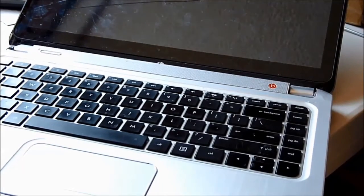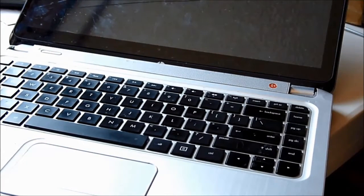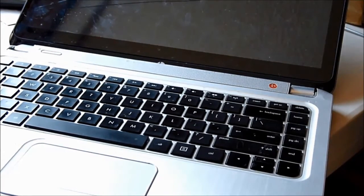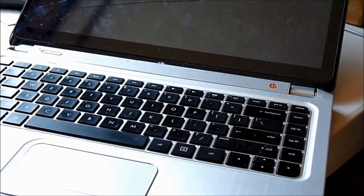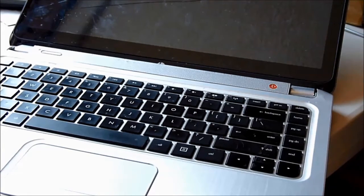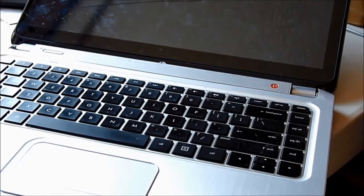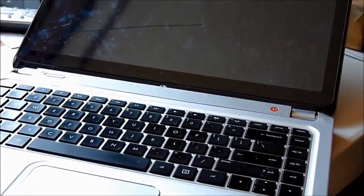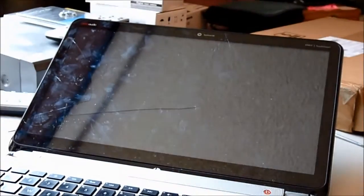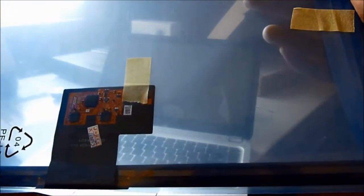Okay, so this is my daughter's HP NV4-1115DX. This is a touchscreen, 14-inch. I don't know how, but the digitizer, or they call it the front glass, is shattered. I just got one from eBay. So this is the board right here. I'm going to replace it today.